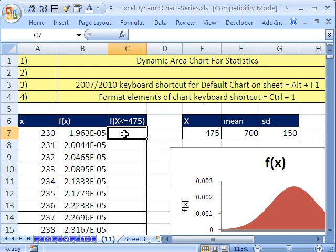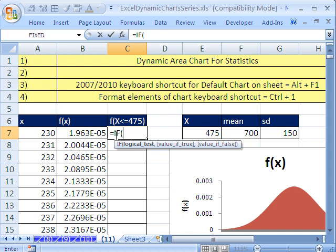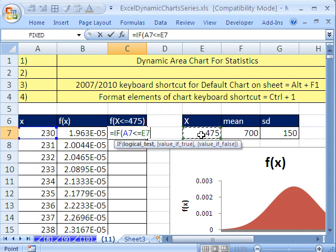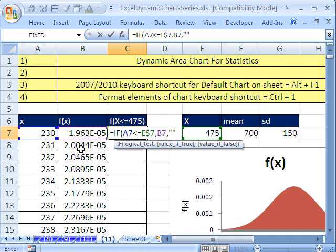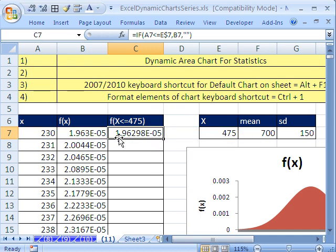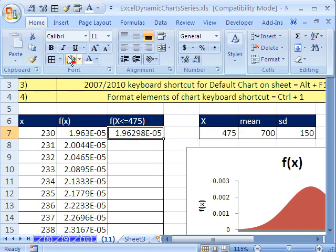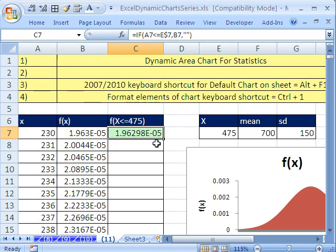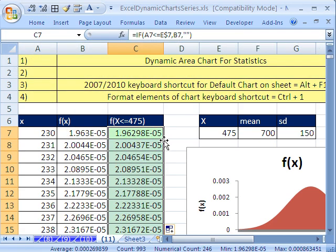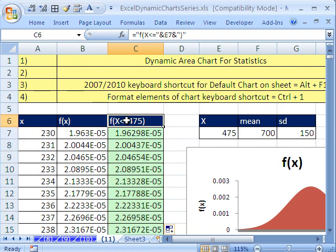Now a formula. And the idea is we want the area only below this. There's our x. So we do an if, equals if this right here is less than or equal to this, and lock it with the F4 key. Then what do we want? We want the actual height of the curve. Otherwise, we want double quote, close parentheses. And that formula will work all the way down. Control Enter.